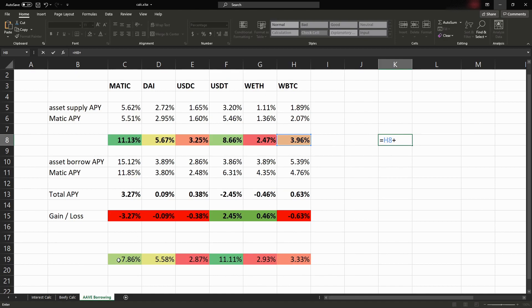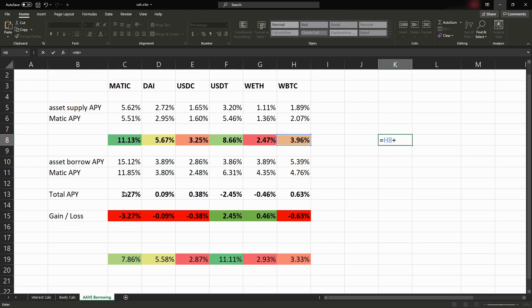Because if you're just looking at the supply rate, that's not taking into account the interest you're going to be paying below here. Because if I was to borrow Matic, yes I'd be earning 11%, but I'd also be paying 3% back to Aave, which only gives a 7% in total rewards.